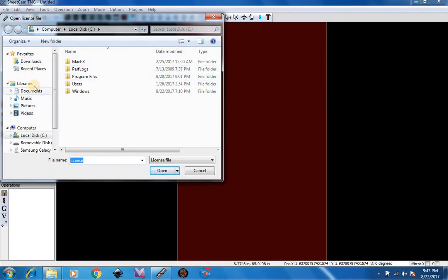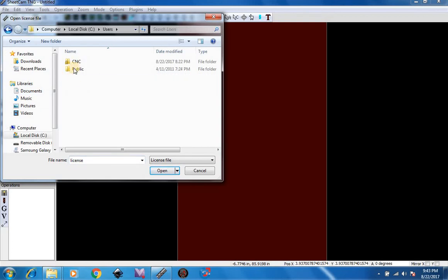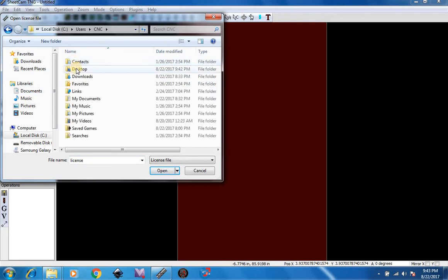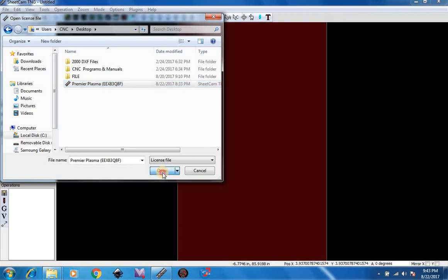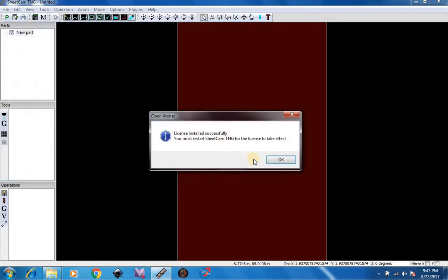We are going to go to our desktop now. We see our license file here. We are going to simply open it up, and our license was installed successfully.